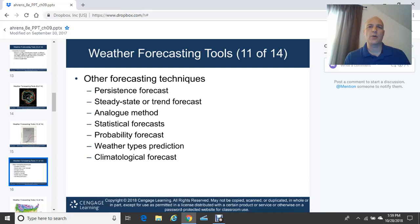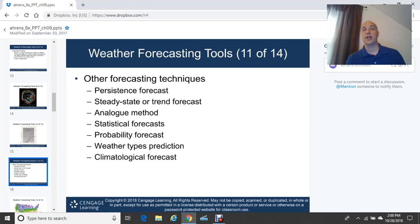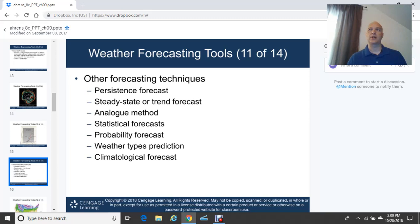Other forecasting techniques include the persistence forecast: what is happening today will continue to happen tomorrow. Persistence forecasts can be very handy, especially in tropical regions. In Hawaii, for example, you'd generally forecast partly cloudy with isolated showers because the weather is persistent with northeast trade winds. Outside the middle latitudes, persistence works really well because there isn't much change in temperature or precipitation — unless a hurricane is approaching.